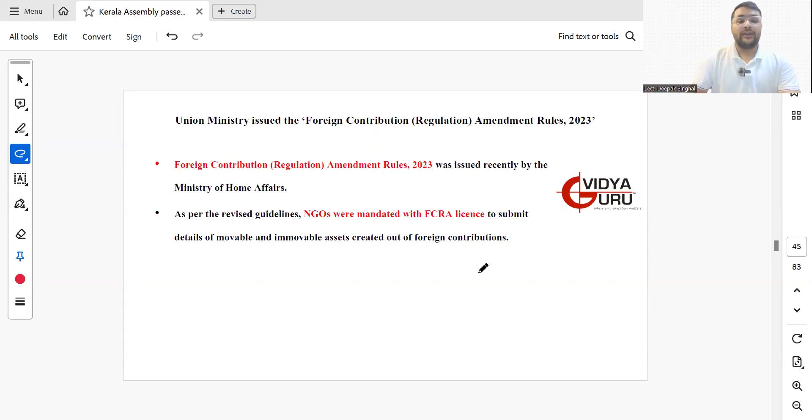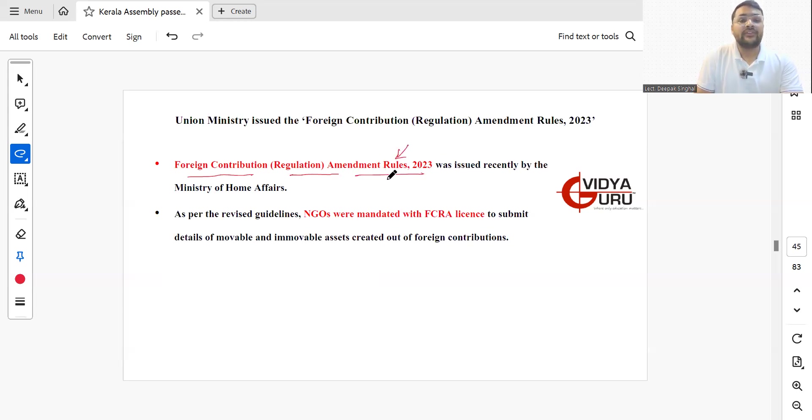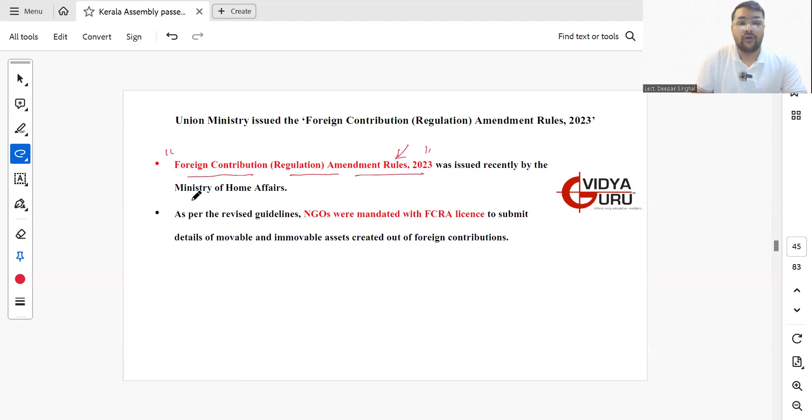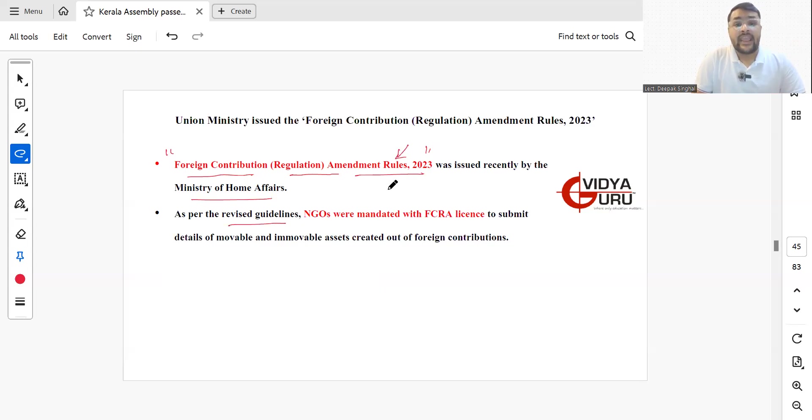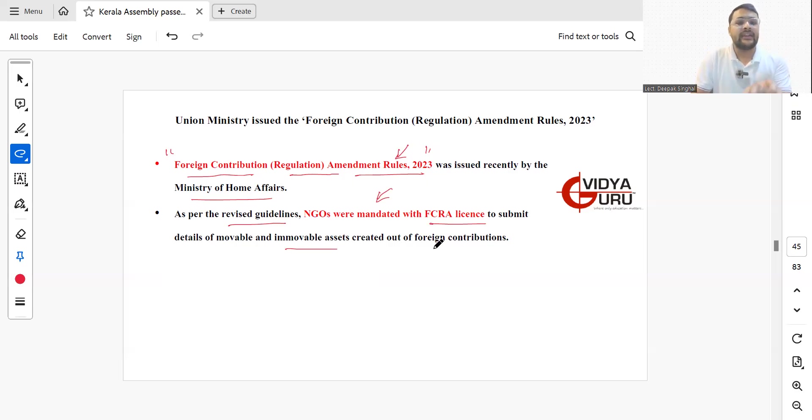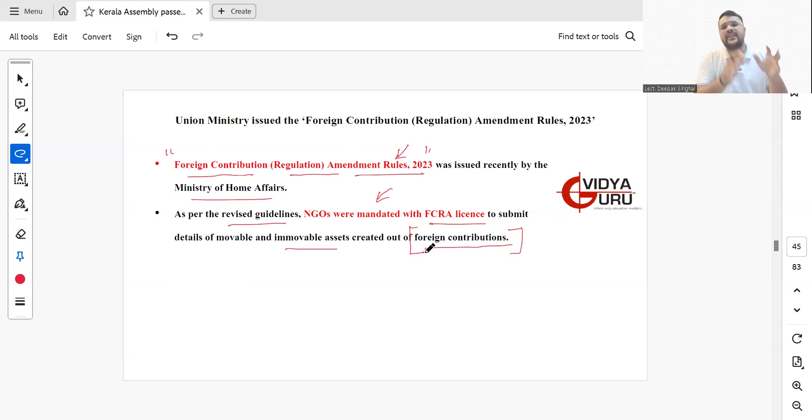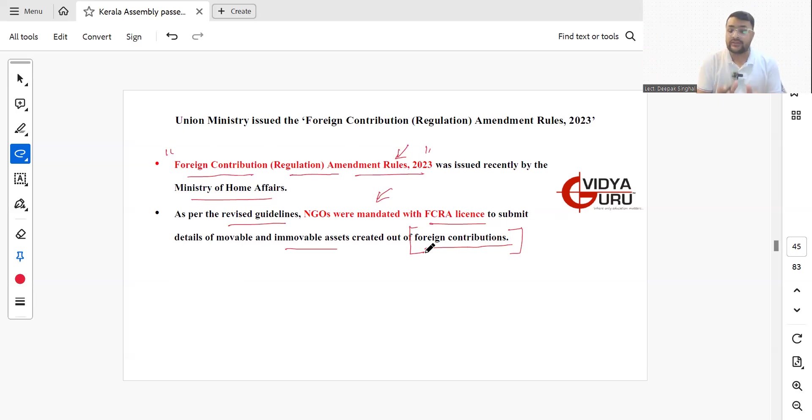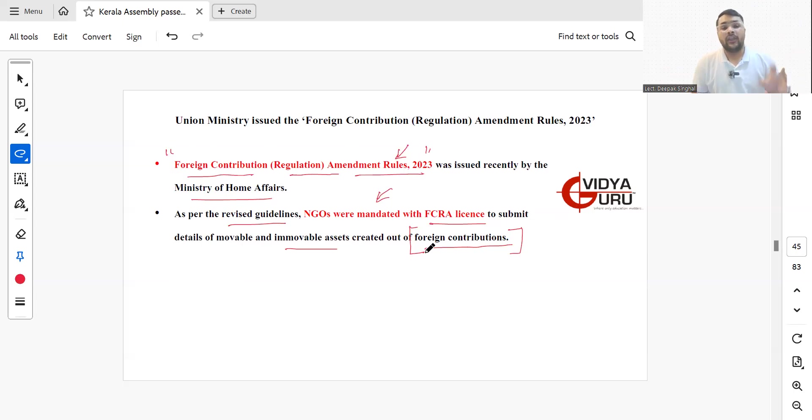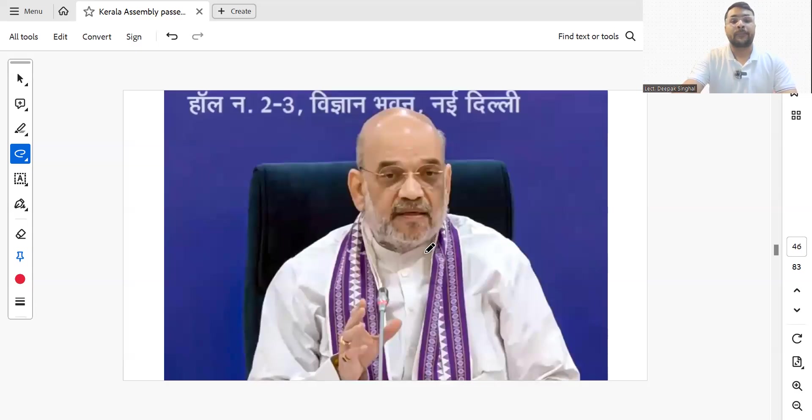Foreign Contribution Regulation Amendment Rules 2023, the famous FCRA Act of India, was recently issued by Ministry of Home Affairs. As per the revised guidelines, NGOs with FCRA license are mandated to submit details of movable and immovable assets created out of foreign contributions. Every institution in India receiving aid from foreign sources will have to disclose that aid to the Ministry of Home Affairs. All NGOs maintaining assets because of contributions from foreign sources will have to submit the detail of each and every asset. This is issued by Home Minister Amit Shah.